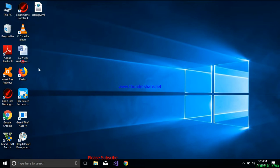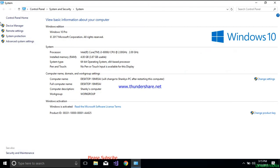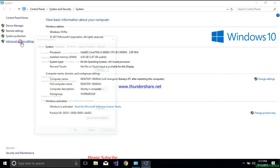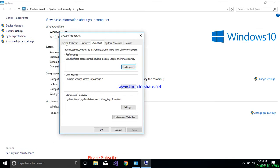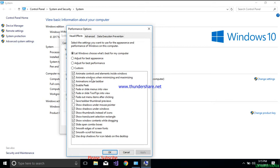Go to My Computer and click on Properties. Here you can see the current installed RAM is 4 GB. If you want to increase it virtually, go to Advanced System Settings, then go to the Advanced tab. Under the Performance section you will see Visual Effects, memory usage, and Virtual Memory. Click on Settings.